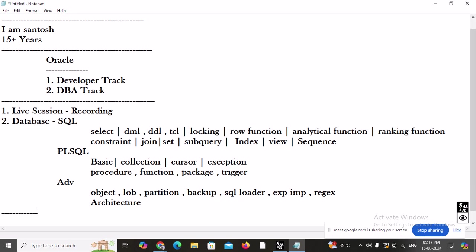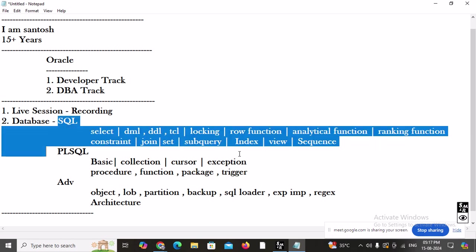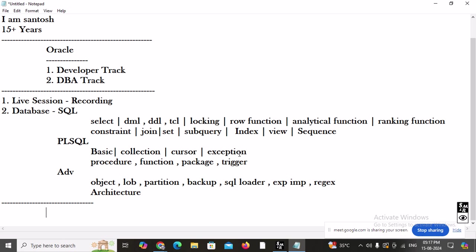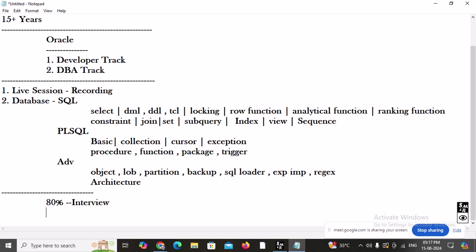Throughout the entire session, I will point out the important questions — and believe me, 80 to 90 percent of interview questions will be covered right in the session. What you need to do is go through the recordings and notes, and everything will be ready for you.